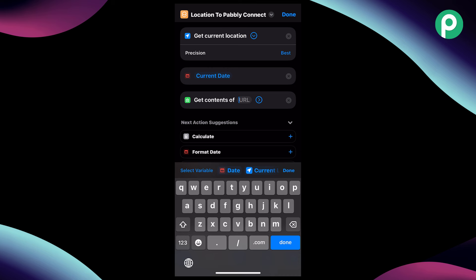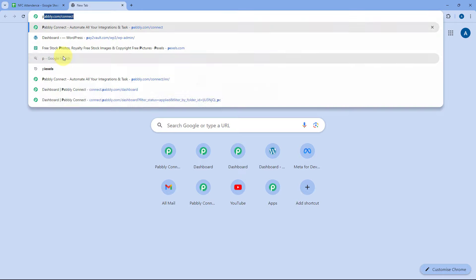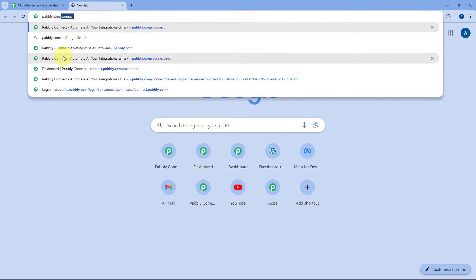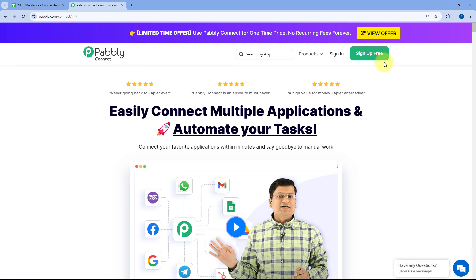Now you must be thinking how you can get this webhook URL. To get it, just go to your browser and search for pabbly.com/connect. We will reach Pabbly Connect's landing page. Here you can see two options — sign in and sign up free. If you are new to Pabbly, click on sign up free and you can set up your free Pabbly Connect account in just two minutes — it also provides 100 free tasks every month. If you are an existing Pabbly user, just click on sign in.